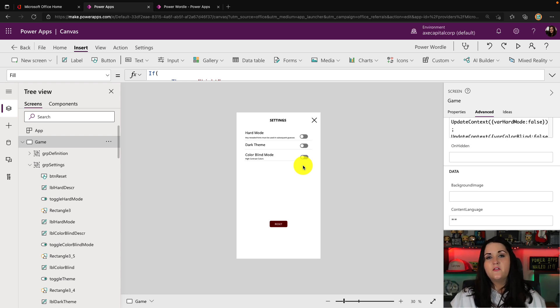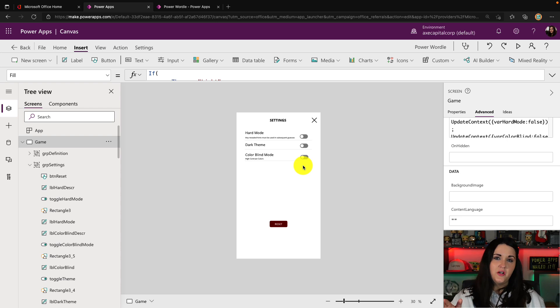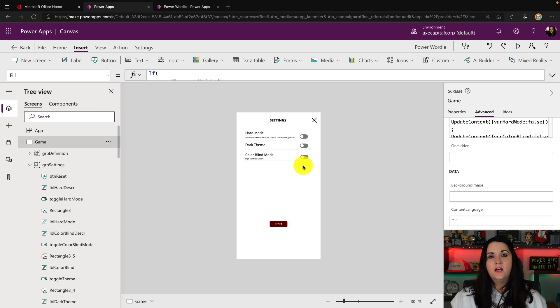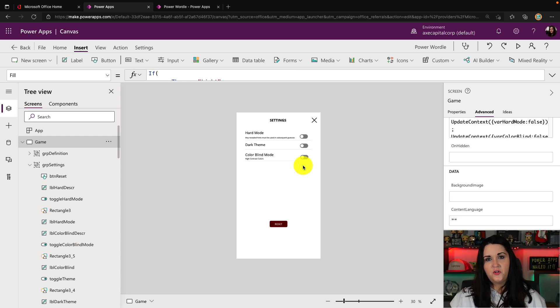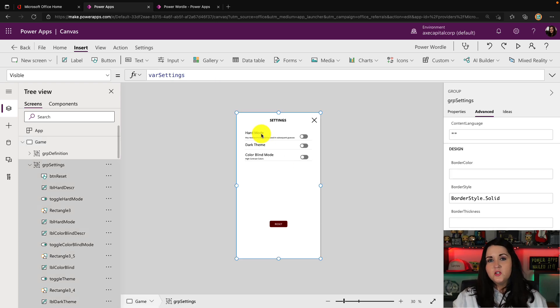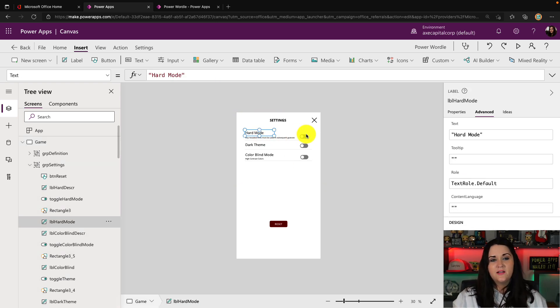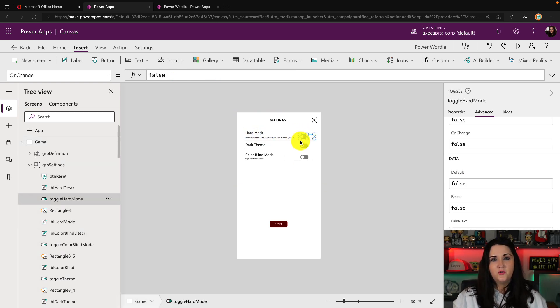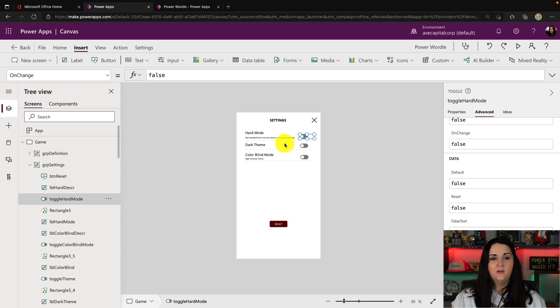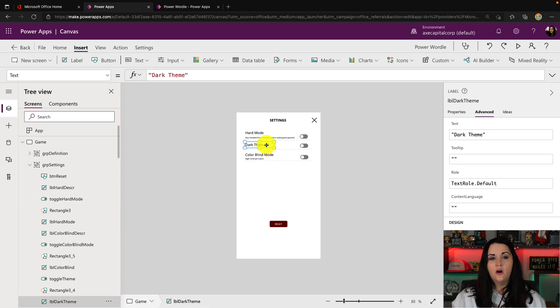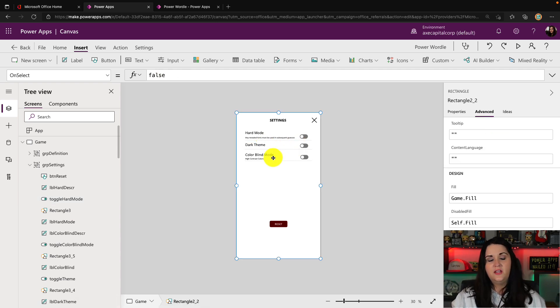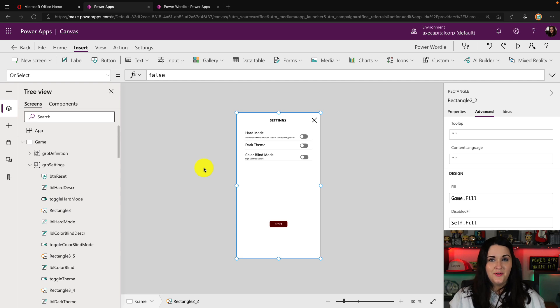So that's again, another very simple concept. I have demonstrated this in another video, but we're just relying on those same variables to do this. So I've added multiple objects that I want to be able to show in this pop-up panel, like configure hard mode, dark theme, I have a colorblind mode as well.